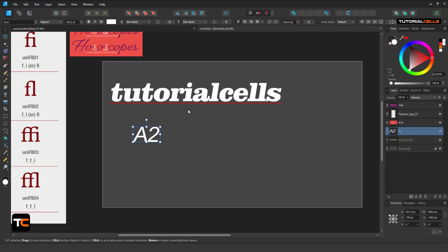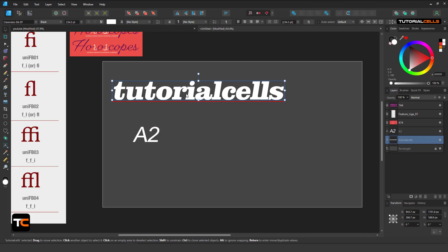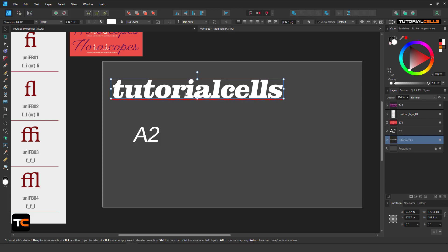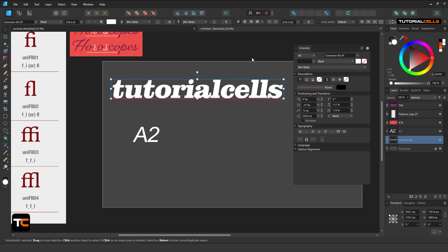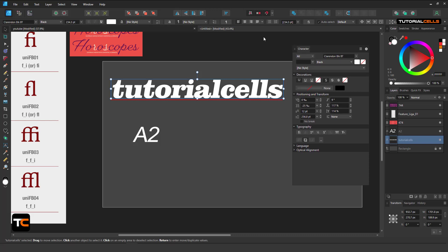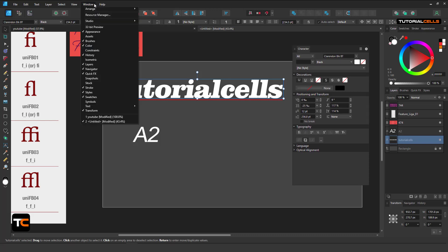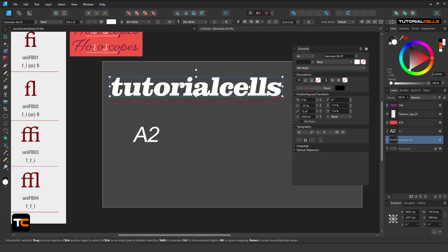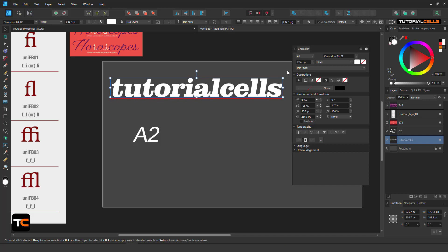Okay, let's talk about the character panel. If you type any text with any font, you can click on the character button here and the character panel will appear, or you can go to the window menu. In the text section we have a character panel with lots of settings that you can use.